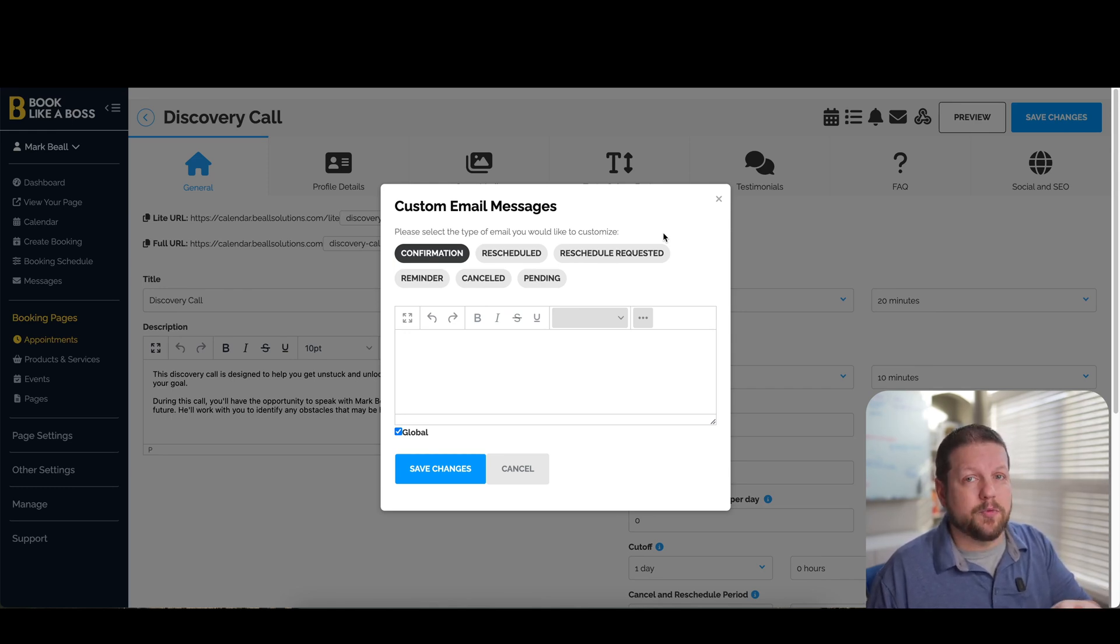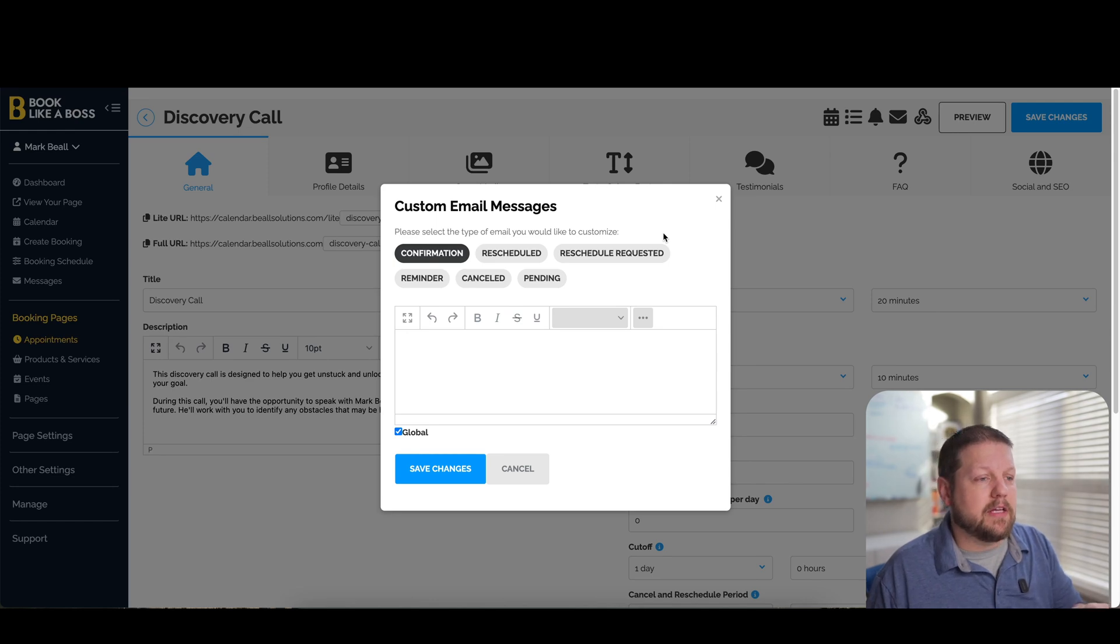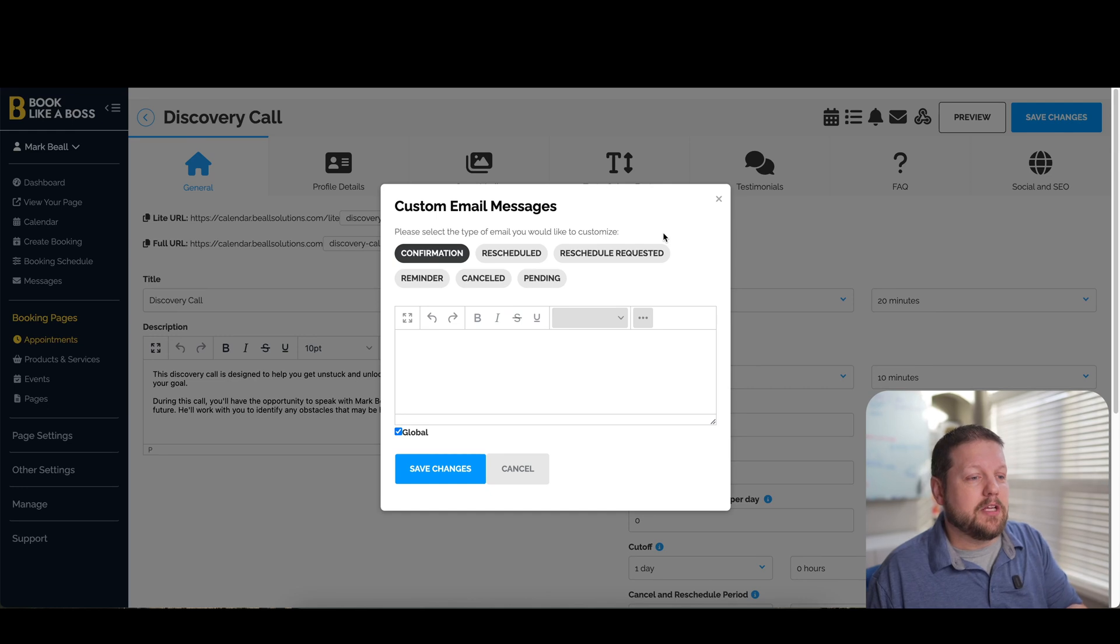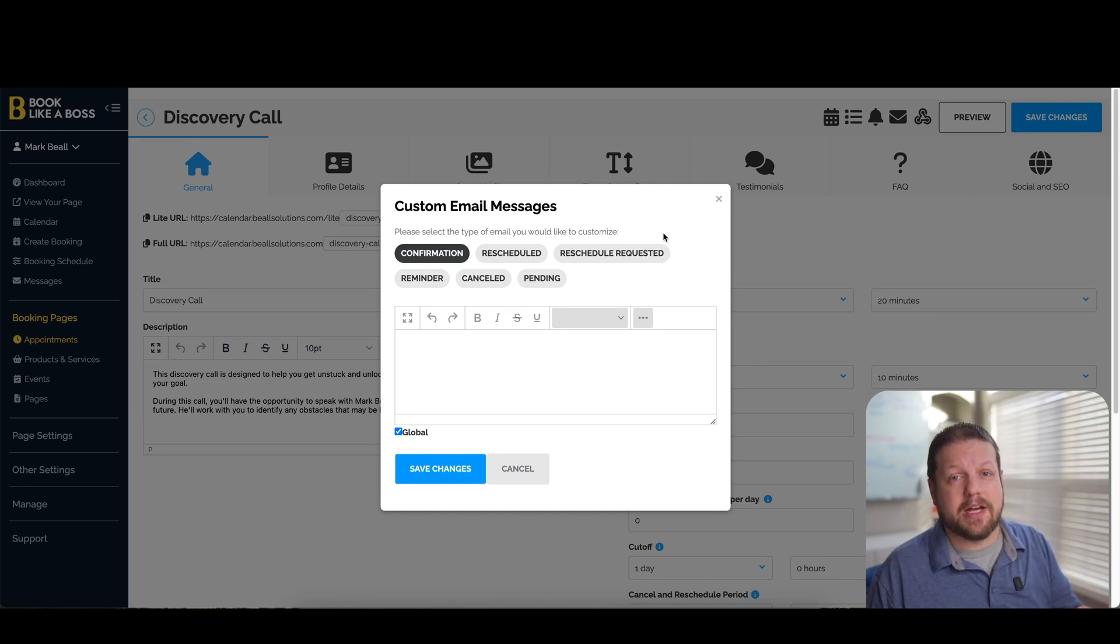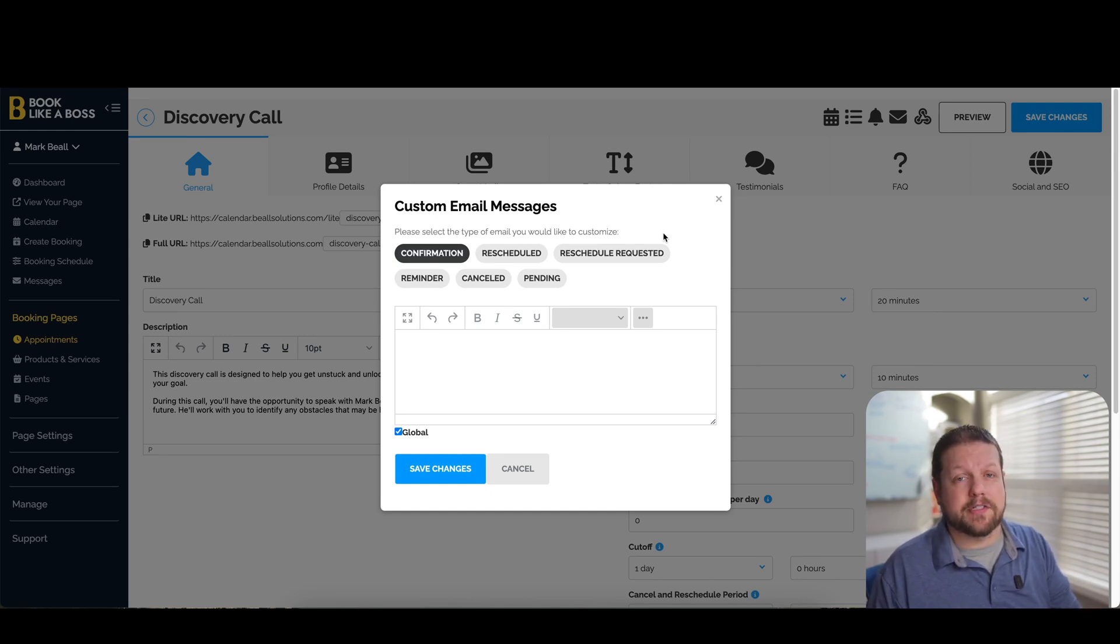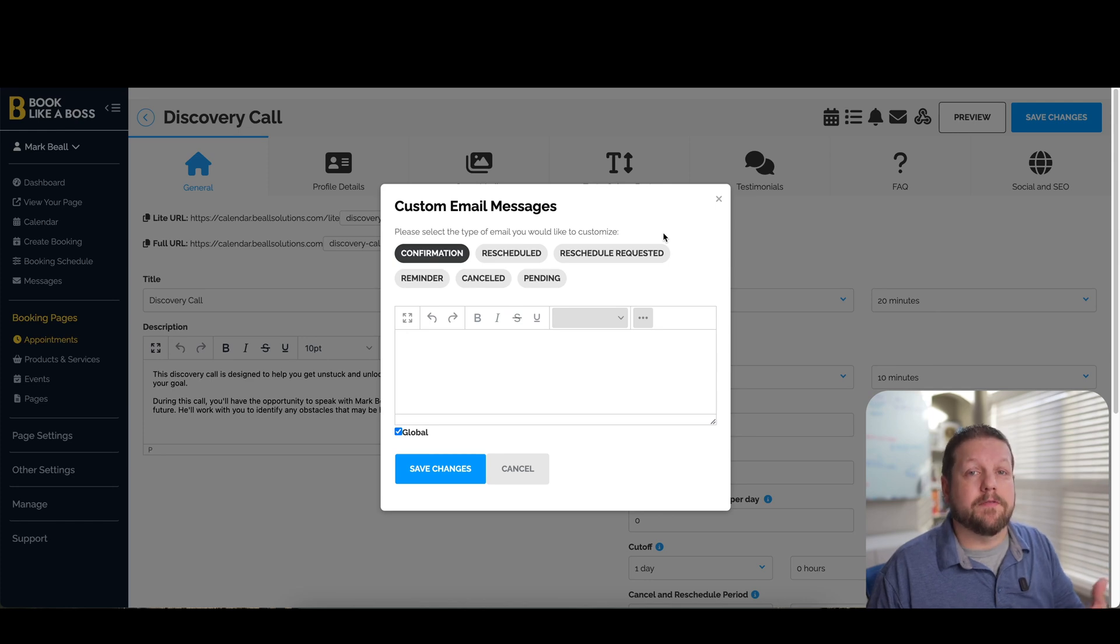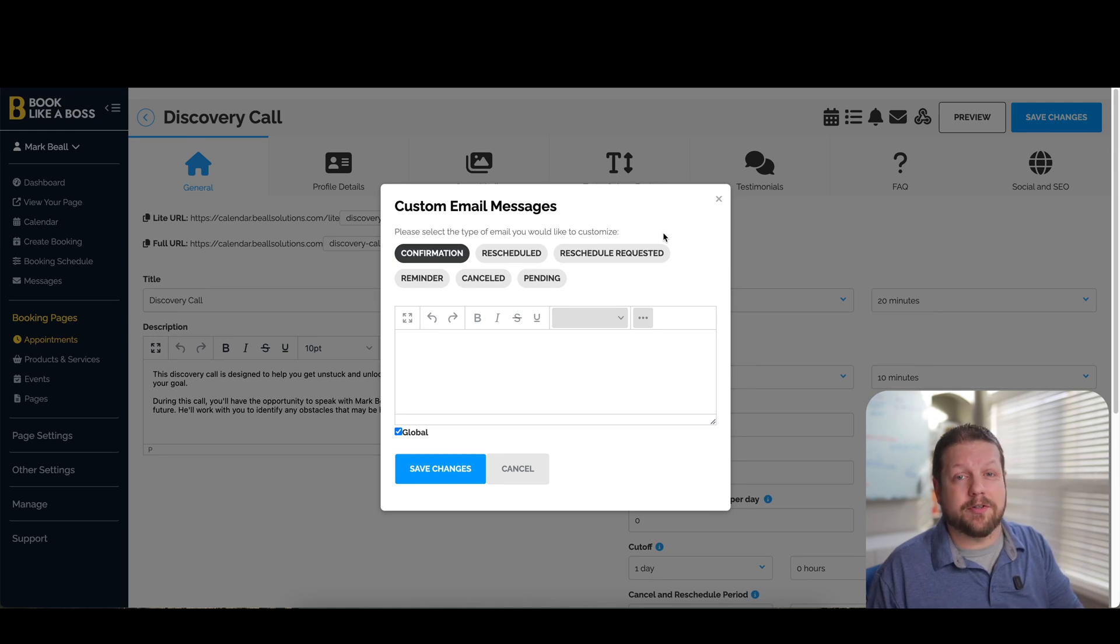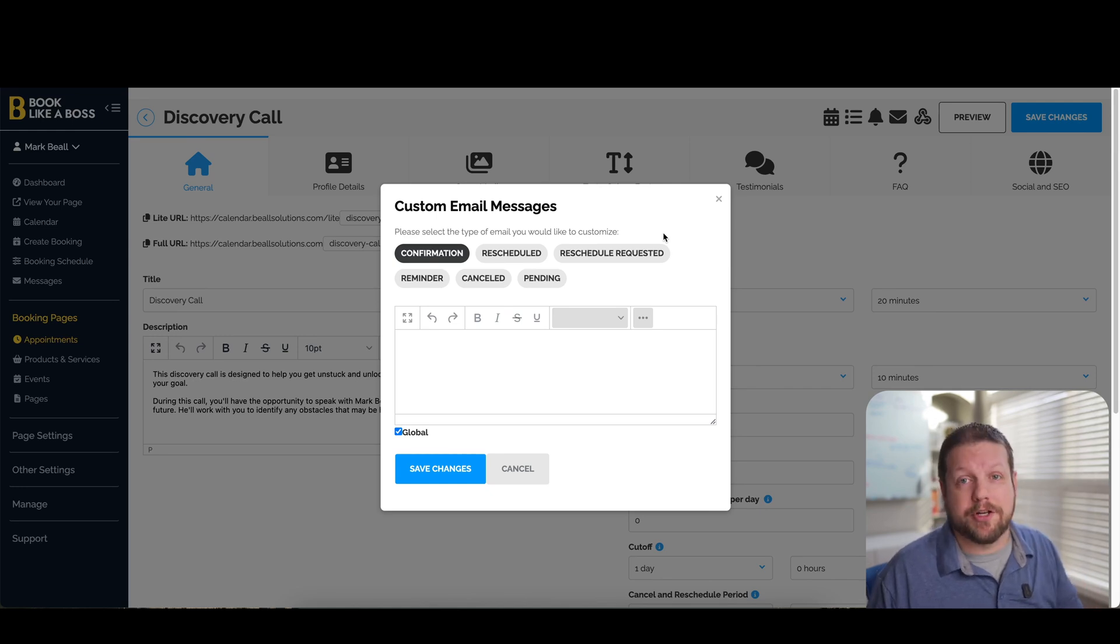And again, this is really advanced stuff that, if you were going to do this on a one by one call basis, you would either have to do it yourself, which would take up a ton of time, or you'd have to hire an assistant. So this allows you the flexibility to have a really robust system for appointment scheduling without having to hire someone or spend all of your time managing all of your calls.